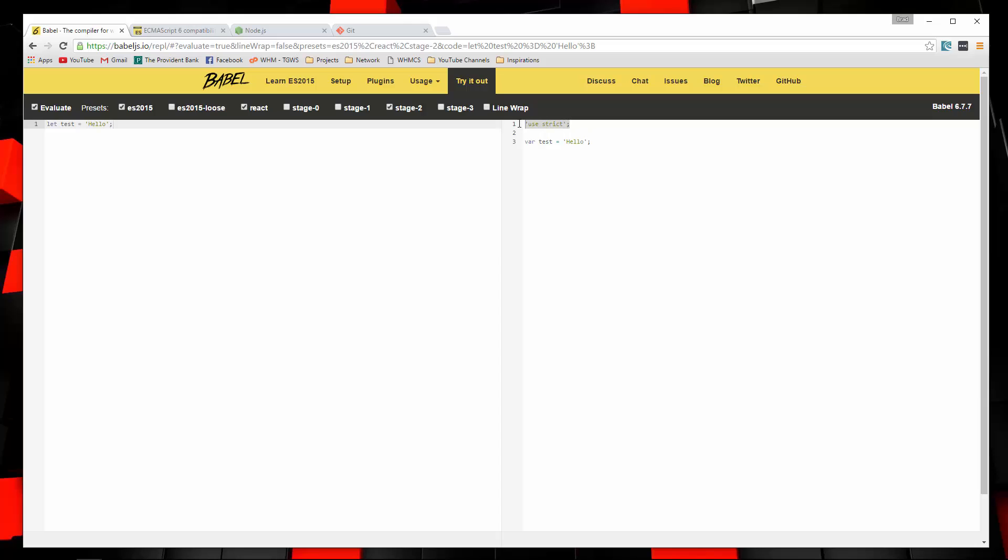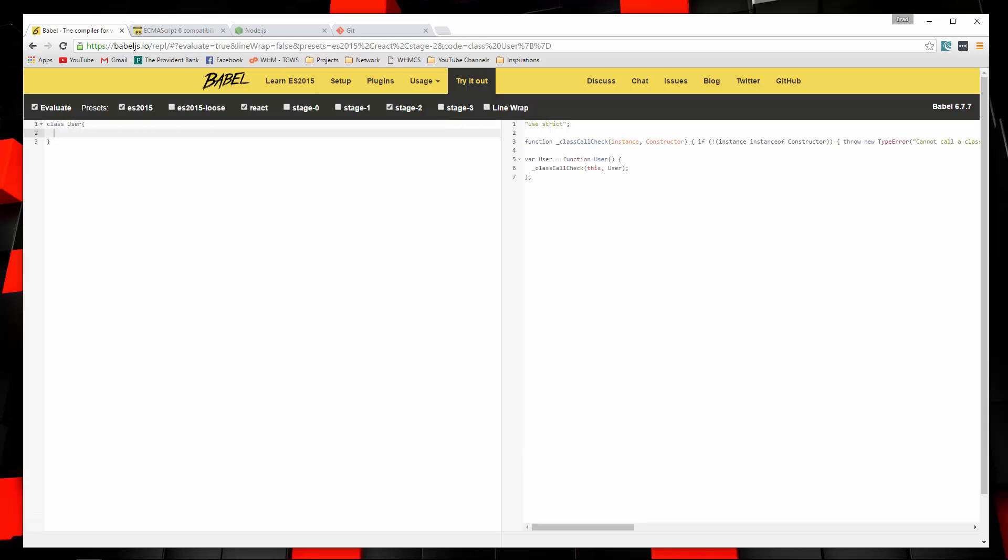We're also setting it into strict mode, which you'll see a lot of when you're using transpilers. So let's do something a little more complicated. Let's create a class. We'll say class user. And on this side, you can see that this is a lot more complicated. We're using this class call check method, passing in an instance and a constructor and so on.